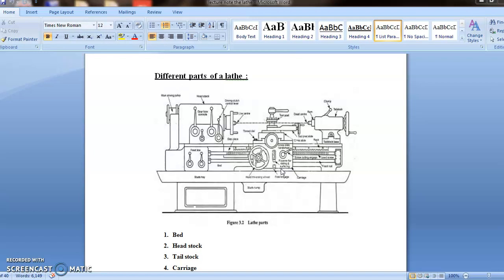Then next one is cross slide. It is a casting that attaches to the top surface of the saddle. It has a location on its top surface for the tool post and compound slide. It provides the ways for compound slide. In order to move the cross slide, the feed screw is turned by rotating the hand wheel.